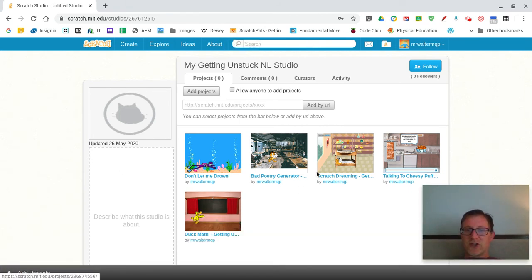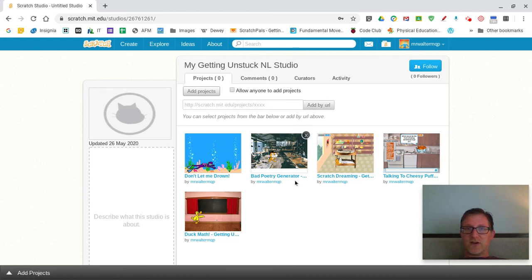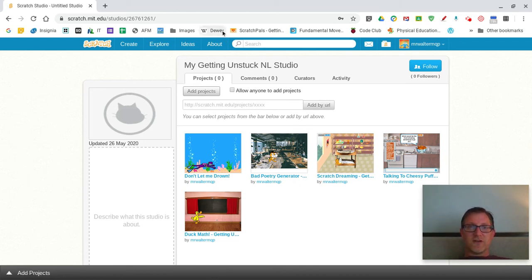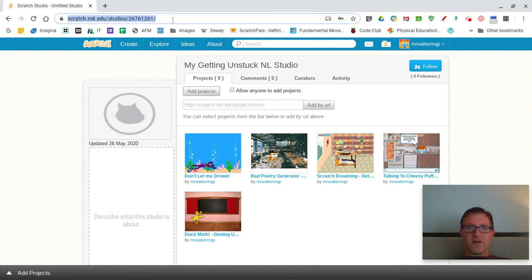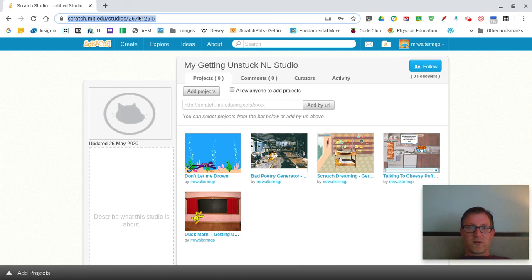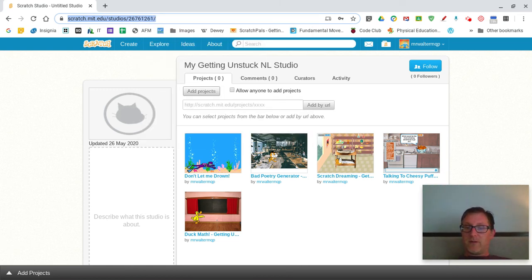Now you need to actually share this studio with the form to enter the contest and show you're done. So at the very top, there's the URL. Copy and paste that. Control C or right click copy. And you can go to the form and paste it in.